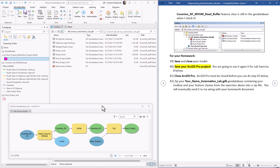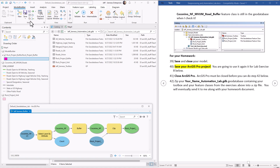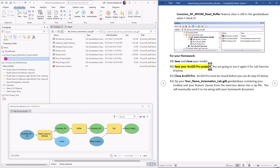And that's all there is to it. We need to remember to save our model, so let's hit Save. Our model is a successful model — it works just fine. And that's it for this lab exercise. Thanks so much everybody.